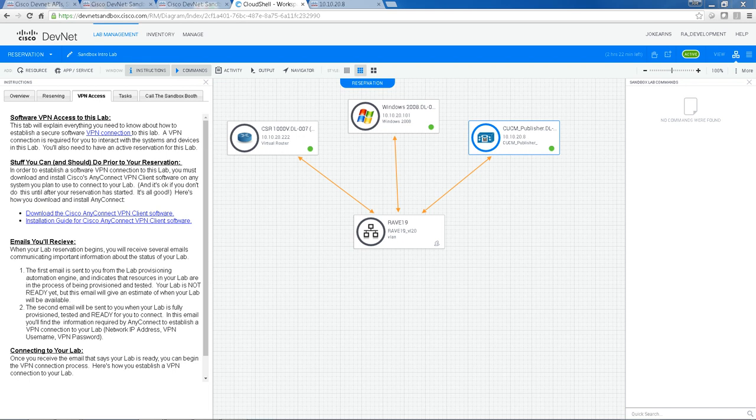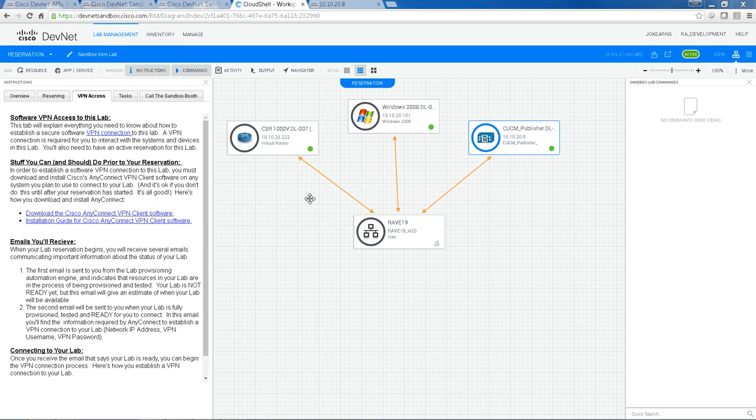So that's basically all I wanted to show you today. I wanted to introduce this new topology, which is designed for demonstration purposes. Three very simple resources that show the different access methods from SSH to RDP to browser.